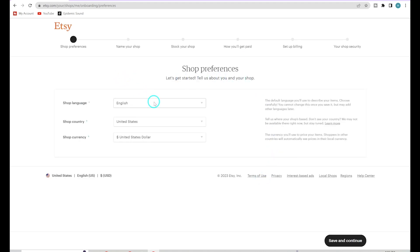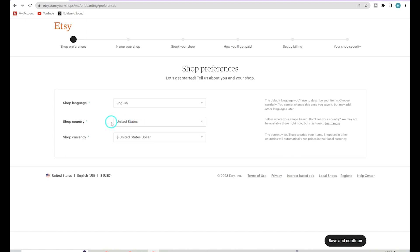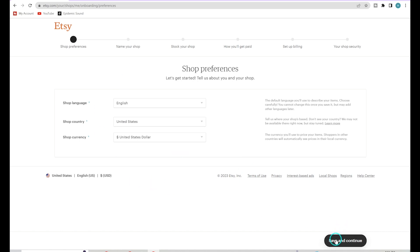Just follow the instructions — it's quite easy. Enter English and United States if that applies, but make sure you're putting in your actual location. Do not be tempted to put the United States if you don't live there; that will cause issues and is not allowed. Once you've entered all this information, hit Save and Continue, and now you'll need to enter your shop name.